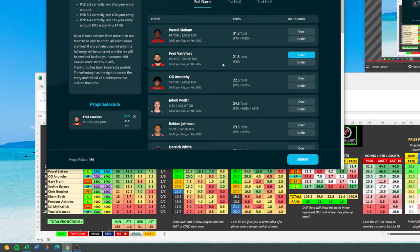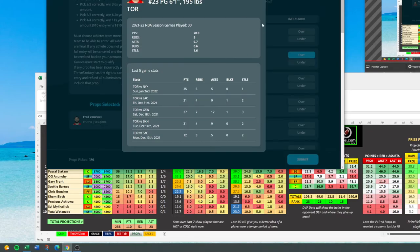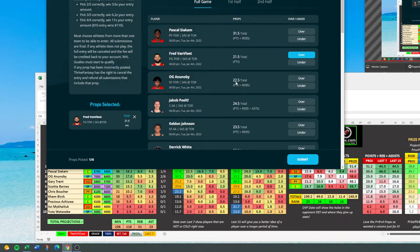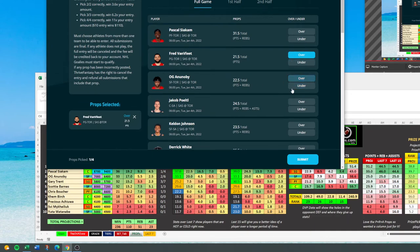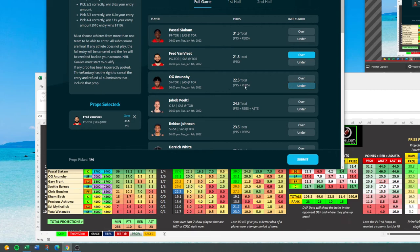Prize Picks pays out well enough that you can do like Van Vleet over and do two cards. Find one that's got a half and do one card going over and another card going under — so you're guaranteed to win one. You're basically getting about plus 130 on him going over this 21 and a half.